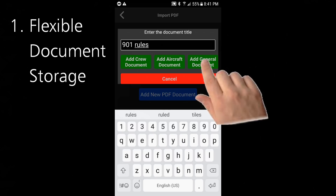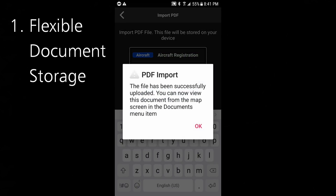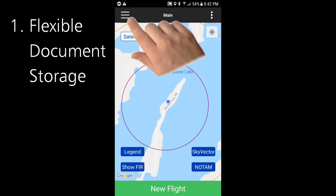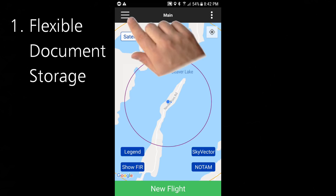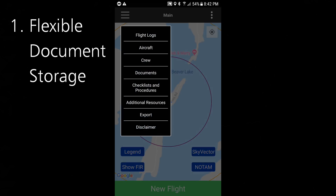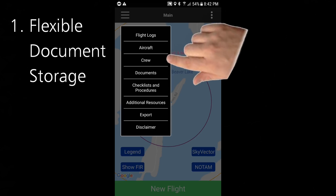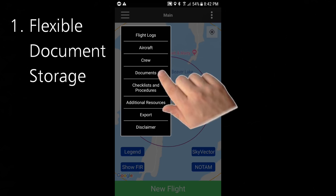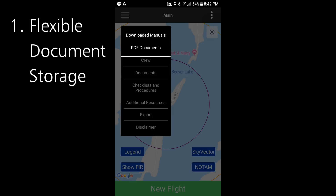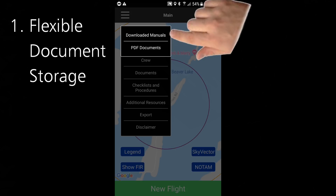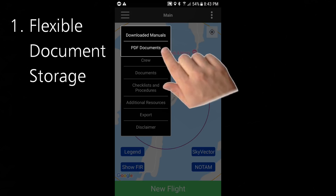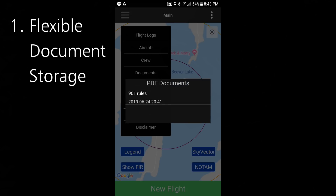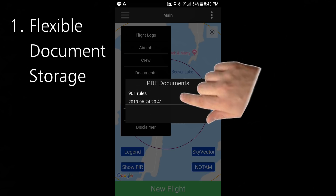I'll click that and we're done. Within Drone Pilot Canada you can access the pilot and aircraft documents on their respective screens. The general documents are available on the hamburger menu under documents. Here you can see your downloaded instruction manuals as well as your general PDF documents — and there's our 901 document right there.